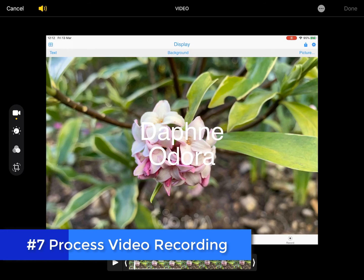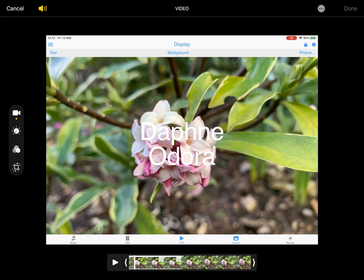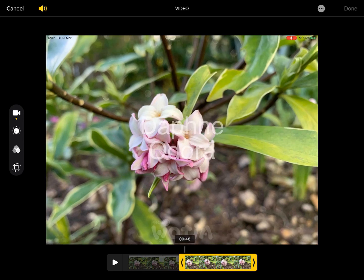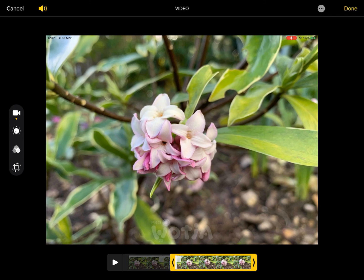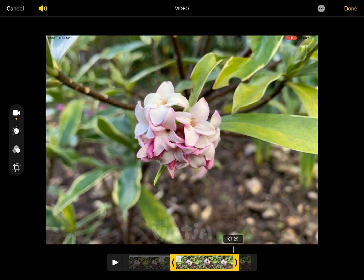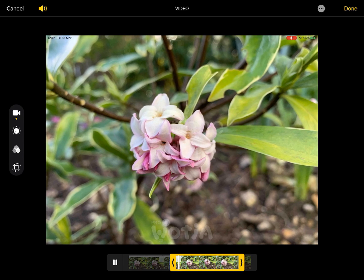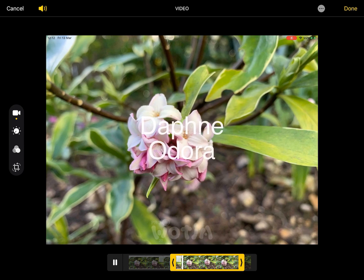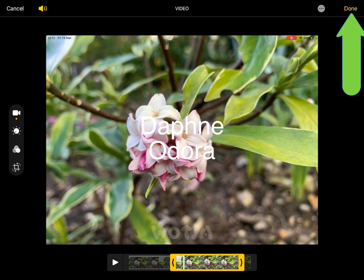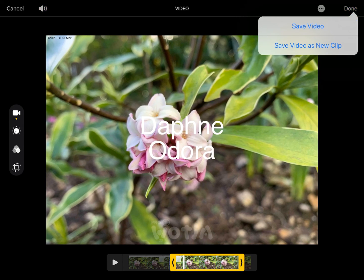Step seven is to process your video recording. Open it in photos where you can crop the beginning and end to have nice clean breaks. The couple of seconds of screen inactivity at each end make the crop points easy to find. Crop like this at the start and like that at the end. If we play that — there you go, very nice. Tap done and save the video and you're ready.